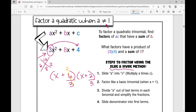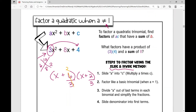6 divided by 3 is 2. 2 divided by 3, I can't simplify it, so I'm going to take that denominator and put it back into the first term of that binomial. 6 divided by 3 is 2 — that becomes x plus 2. The 2 over 1 is just x. So I cancel it out and write x plus 2 times 3x plus 2.